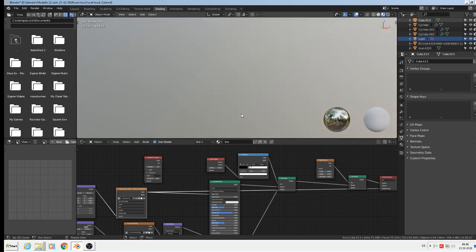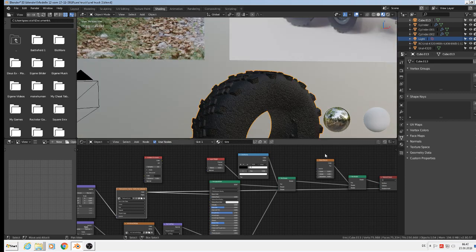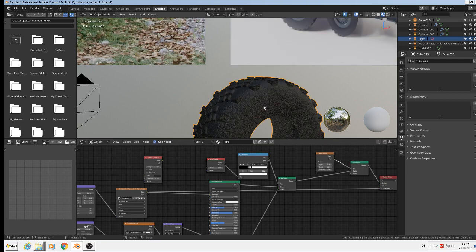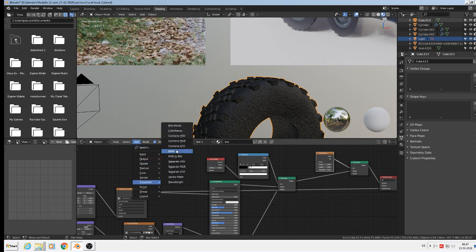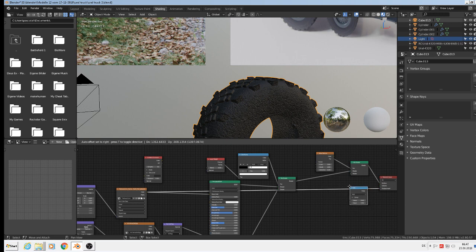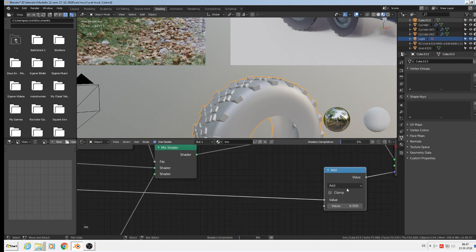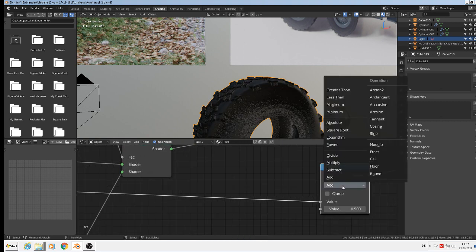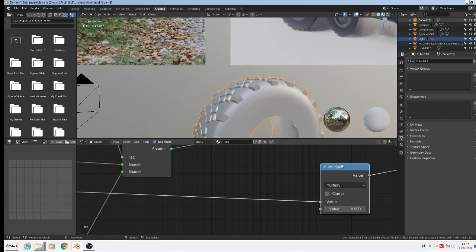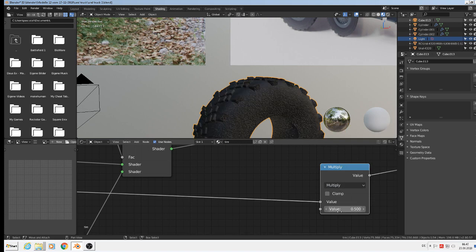Now we have a real strong effect. And for that we need a math node to bring that in balance. So add converter math, between the image and displacement. We can give here now multiply and go here down to value 0.03.